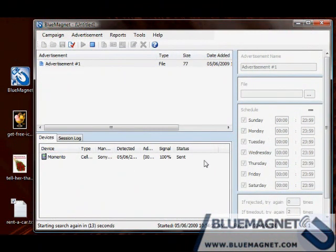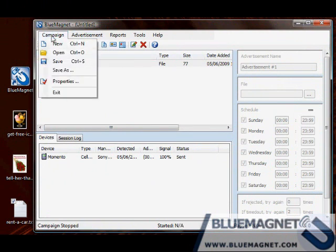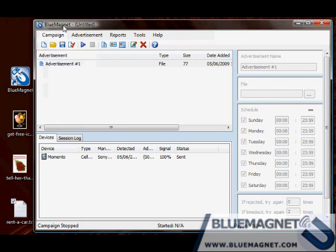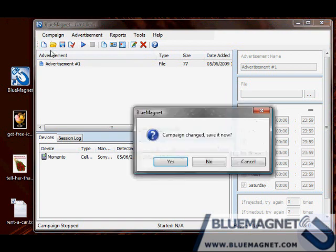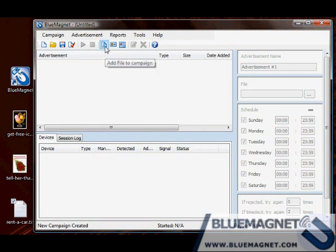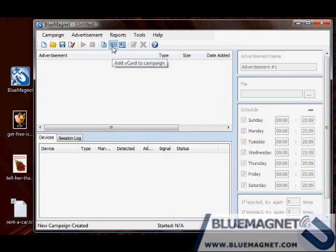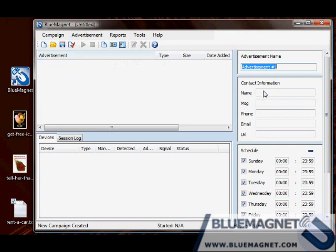Until now, all the advertisements that you've seen are of the type file advertisements. Now, I'm going to show you how you can send your business card via Bluetooth. Click on the add a business card icon. Fill your business name.